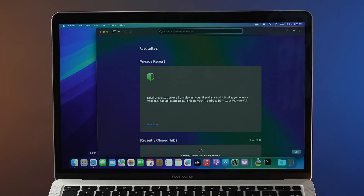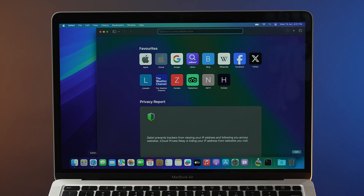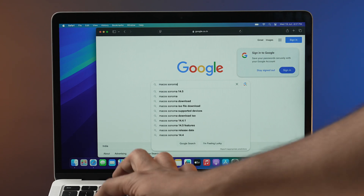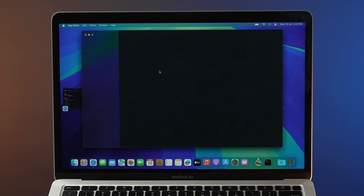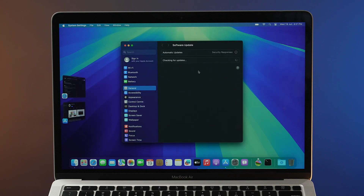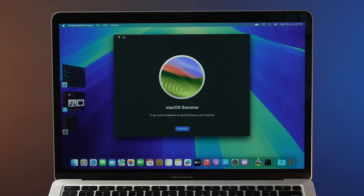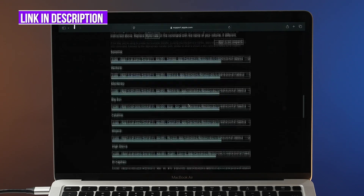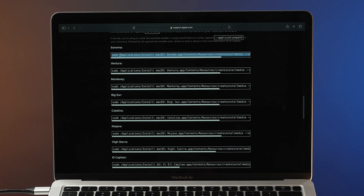Now let's talk about the second method — using a bootable drive. This is an alternative way where you need to create a bootable drive using the macOS you want to downgrade to. First, open the browser on your Mac and search for that particular macOS version with App Store in the query. Click the first link and it will redirect to the App Store. Download the macOS installer. Once the download is finished, a startup page will appear — just minimize it. Now connect your pen drive and go to the site linked in the description to get the terminal command for your macOS version.